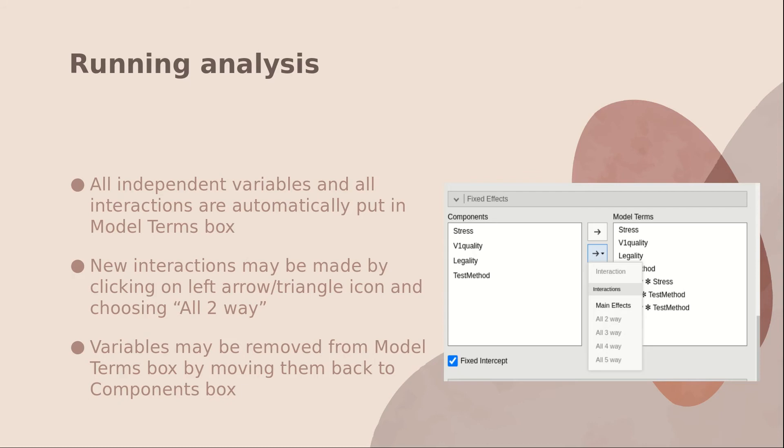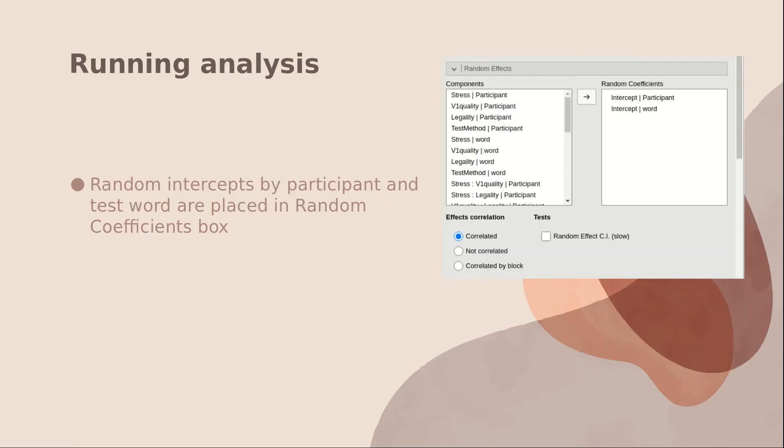Jamovi automatically puts all interactions in the model terms box. And you can make new interactions by highlighting any of the components, clicking on this arrow and choosing two-way, or you can move any interactions you don't want back into the components box.